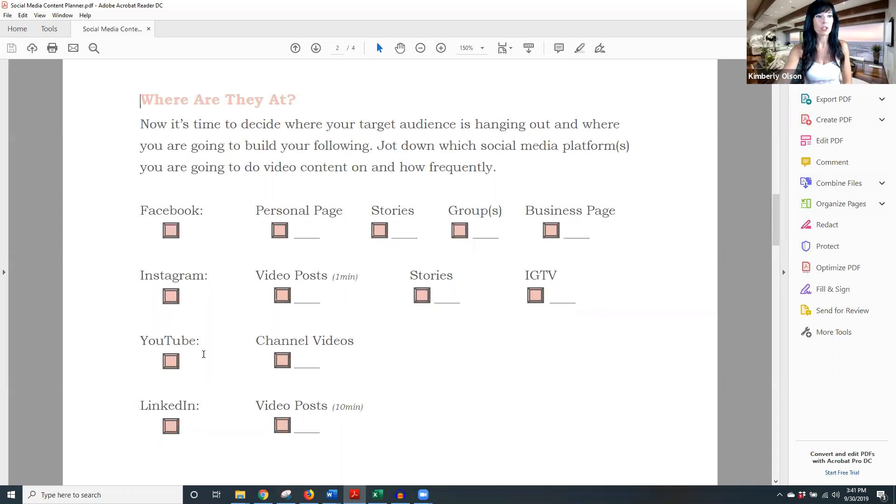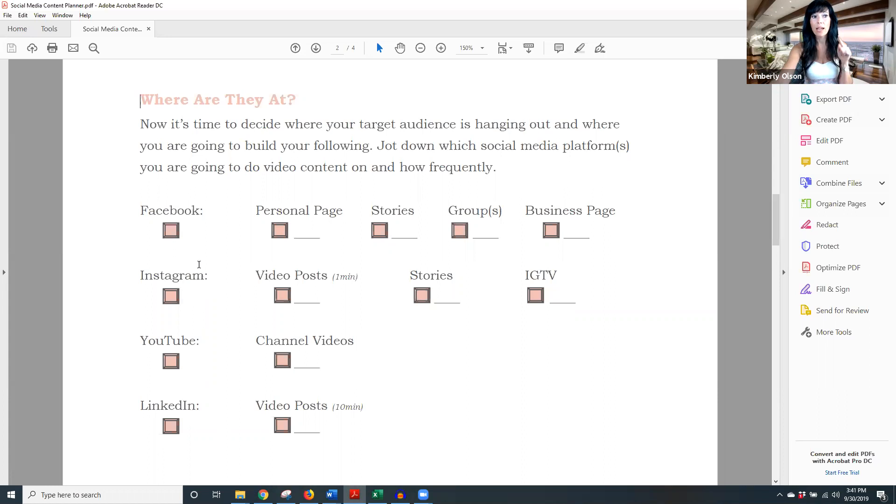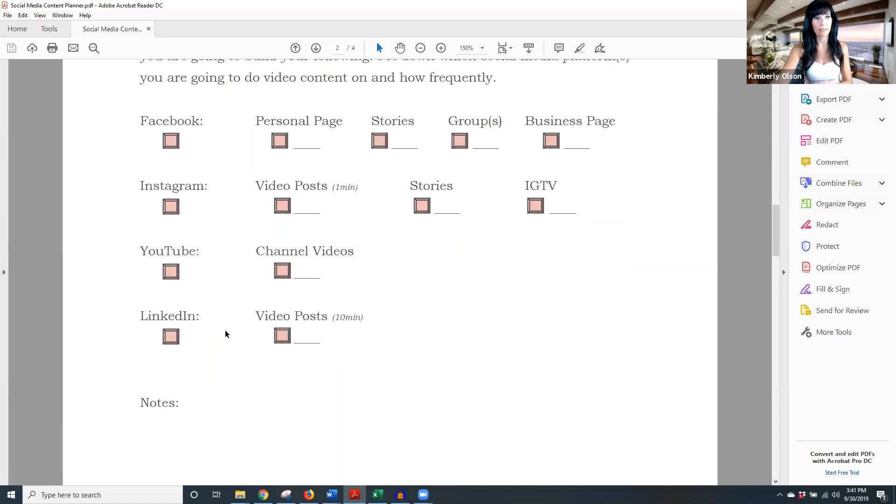Now that's overwhelming to you, just start with once a week. No less than once a week though. Facebook, Instagram, YouTube, LinkedIn, you decide where you're going to go. You might be in all of these. Again, if you repurpose your content, you could do one video on Facebook and repurpose it on all of the other places. Could you imagine? Pretty effective.